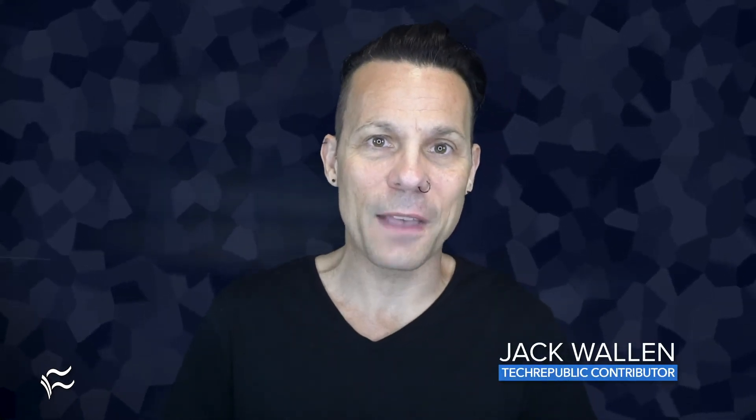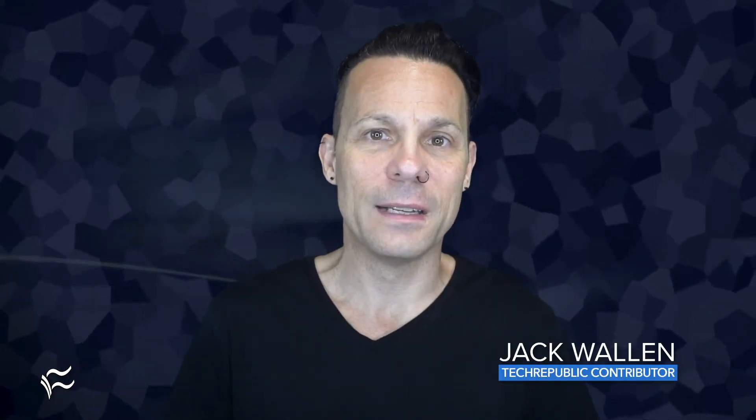Welcome security fans, Jack Wallen here to help you get things done. Let's spin up the Whonix Security and Privacy Centric Operating System with the help of VirtualBox.